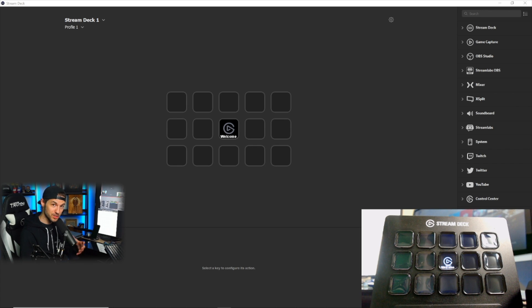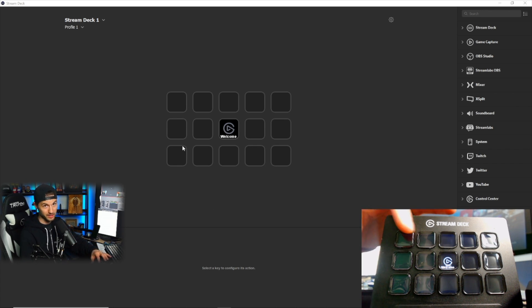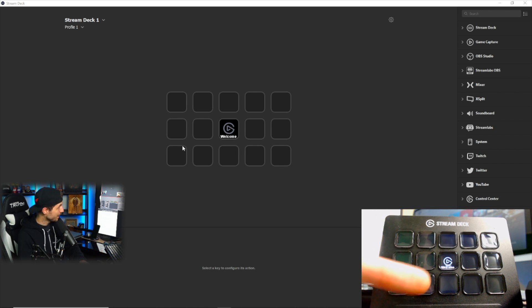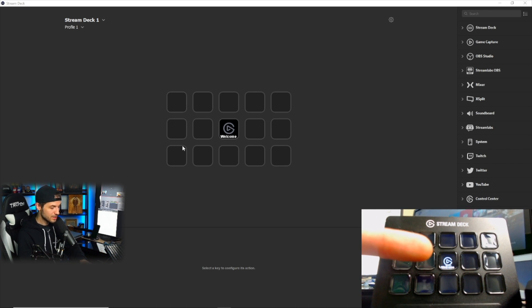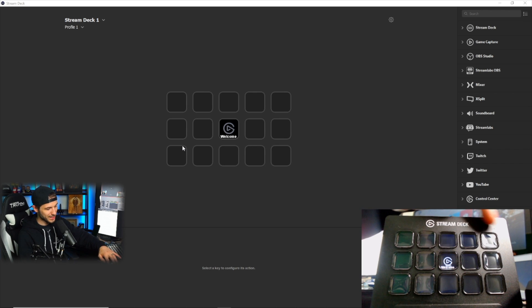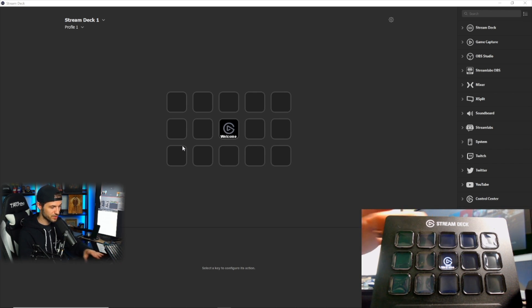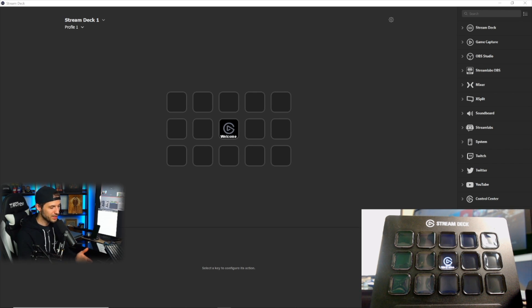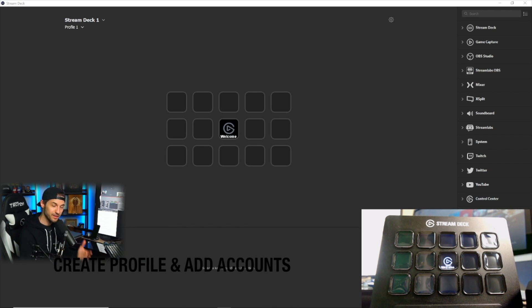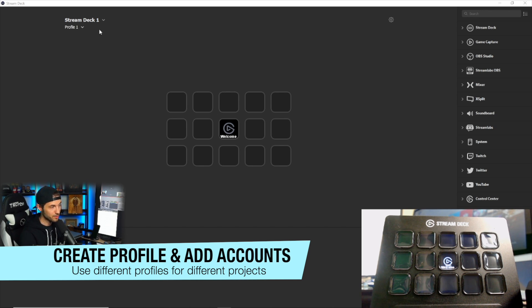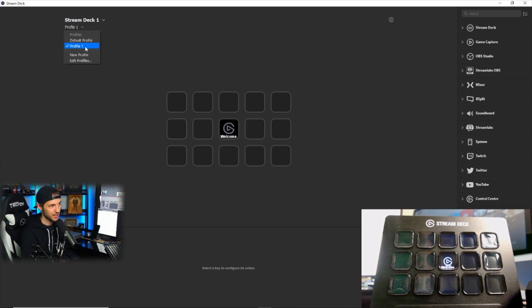All right, now that we've opened up the Stream Deck software, we're going to see essentially a blank canvas of each of the buttons on the Stream Deck. I've actually set up a camera here so that we can see real time what happens to these buttons as we add actions to the Stream Deck. To get full functionality out of the Stream Deck, we need to create a profile and add the accounts that we want the Stream Deck to interact with. To create a profile, you'll go up to the top left here, click new profile, and it'll likely give you a profile one like I have here.